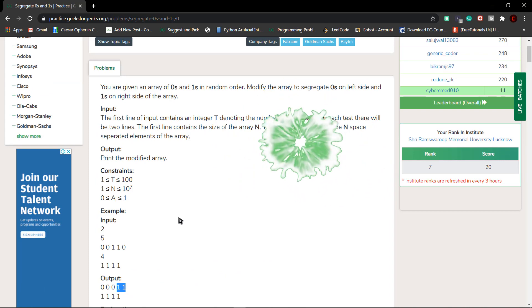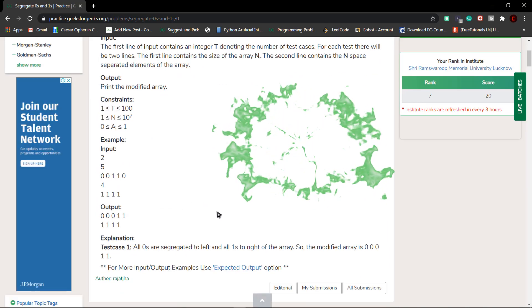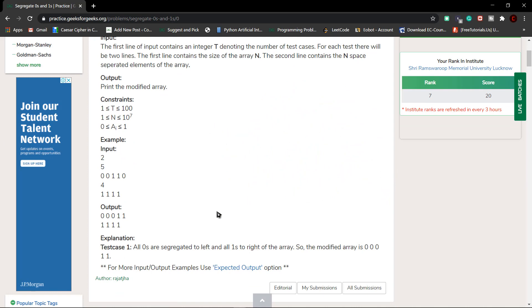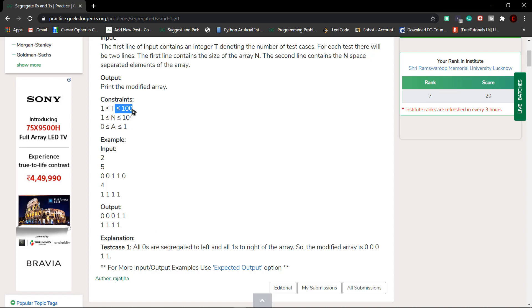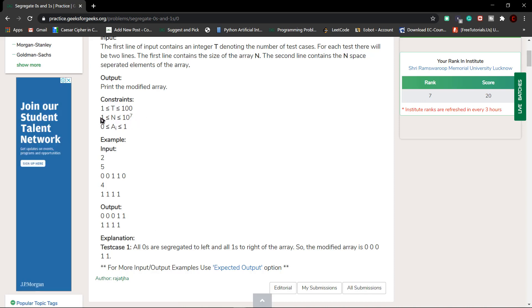You might think to just sort this array, and it would work, but it will give you a time limit exceeded error. The test cases can have up to 10^7 elements in the array. A sorting algorithm takes at least O(n log n) time, but we need to solve this in O(n) time.